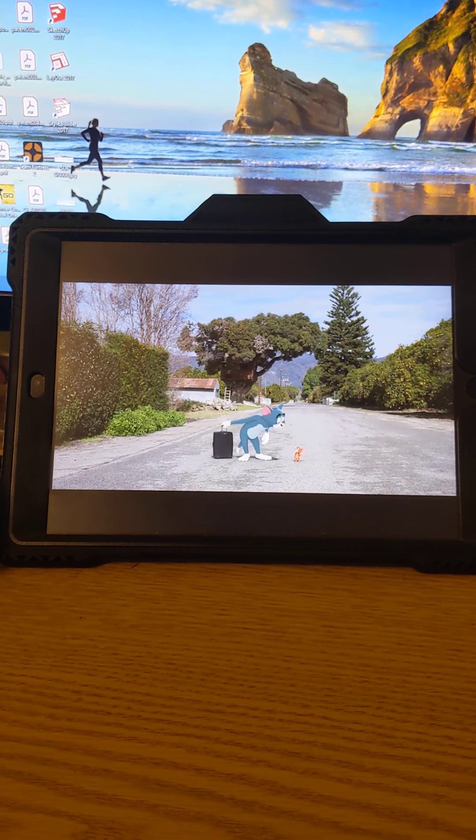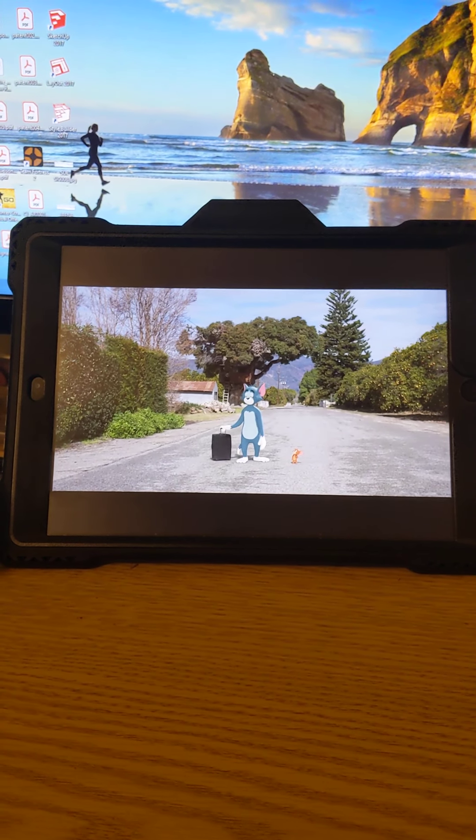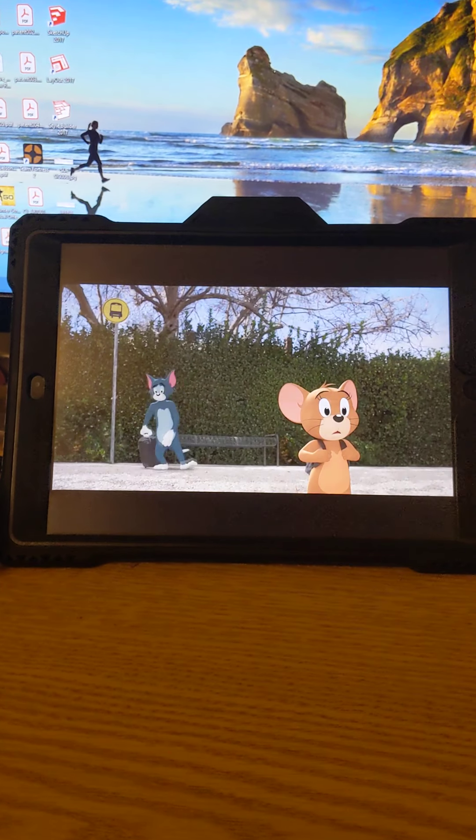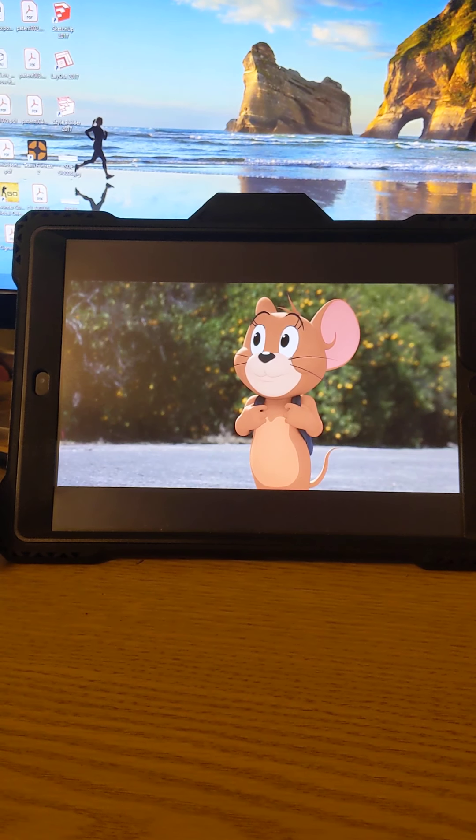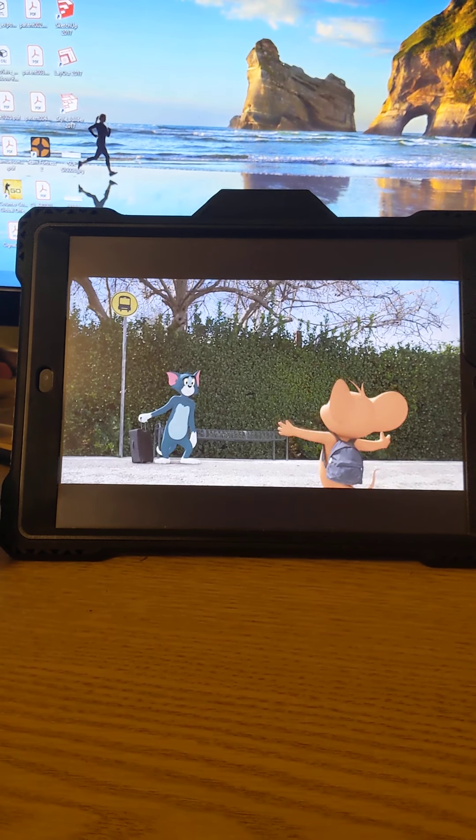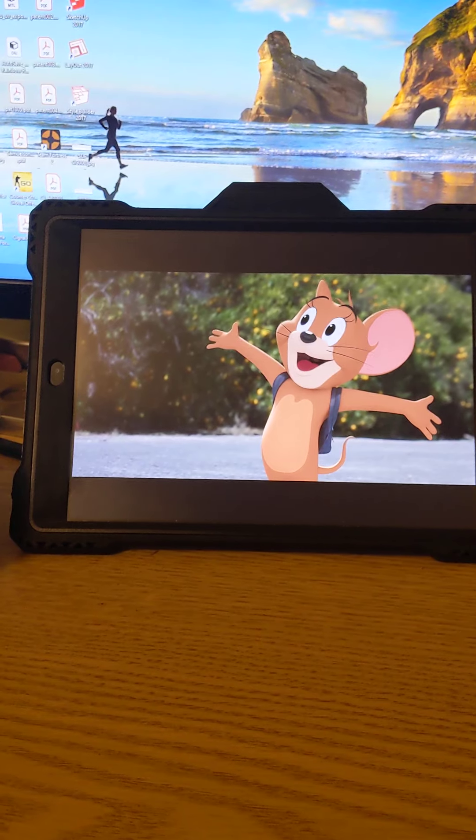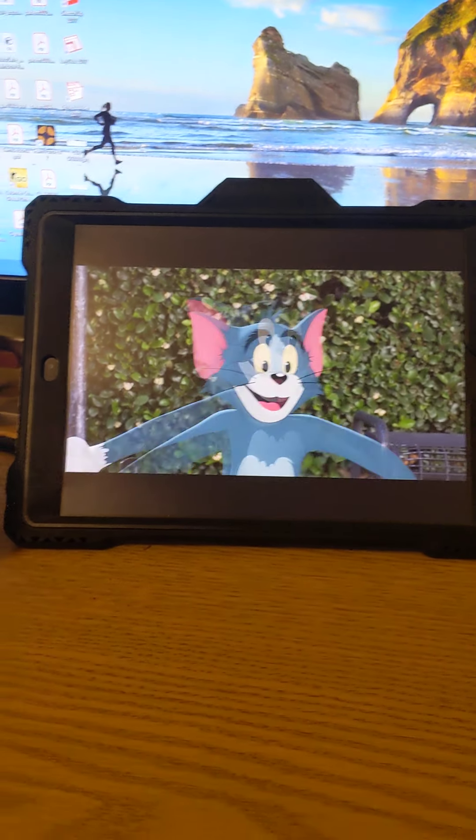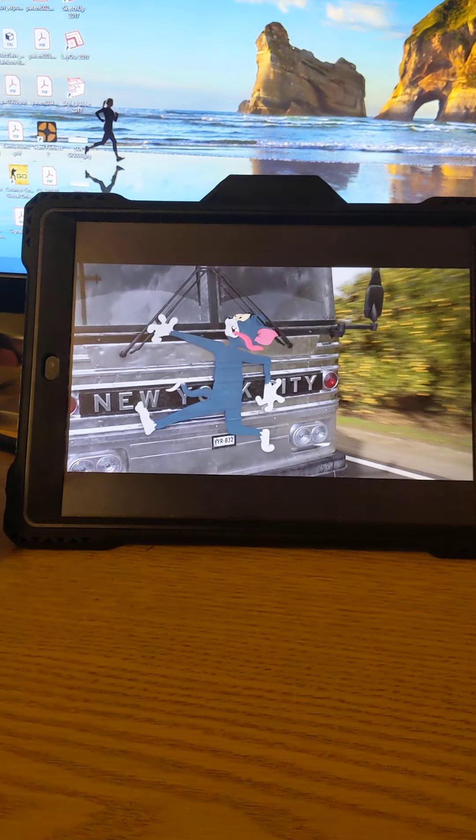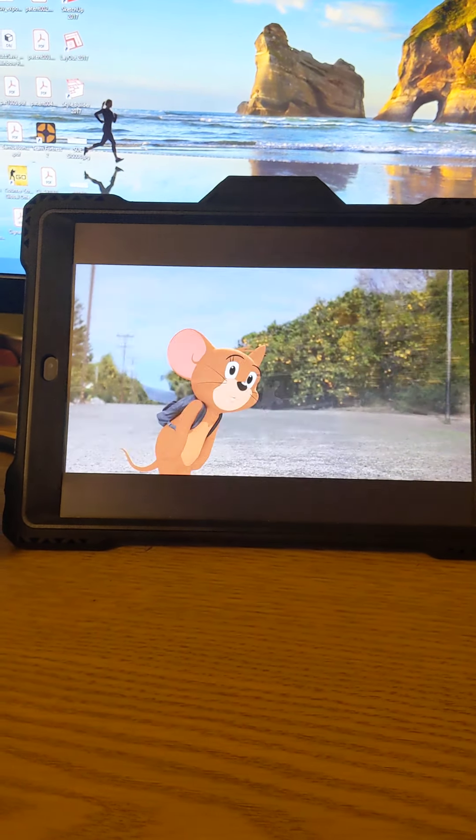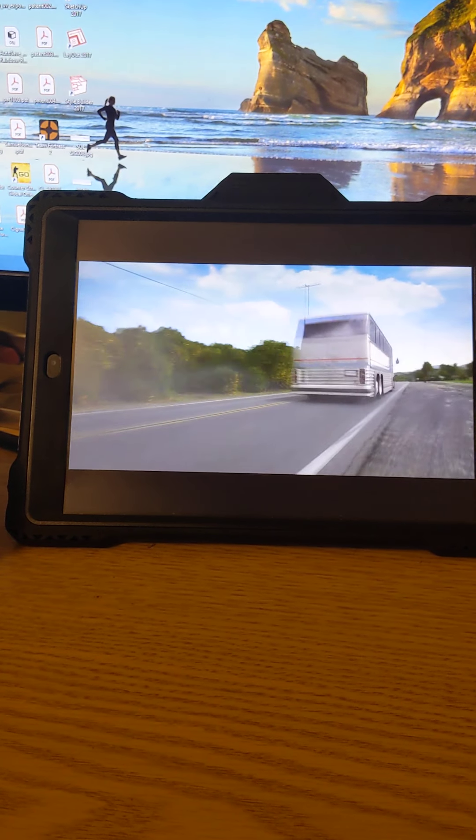You can't count on me like one, two, three. Tom and Jerry are about to start over because that's what friends are supposed to do. Oh, in the big city.